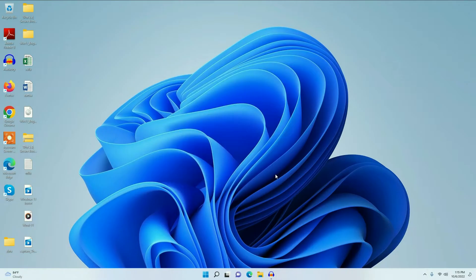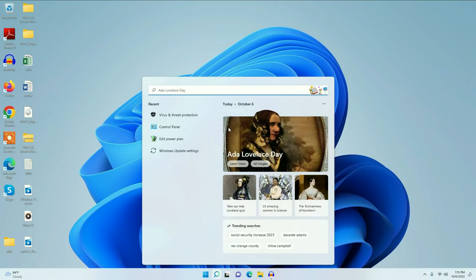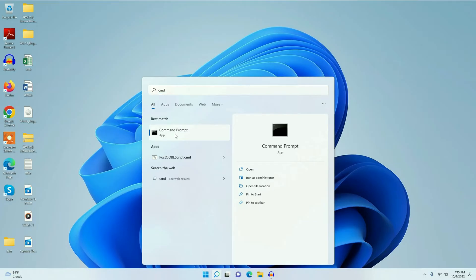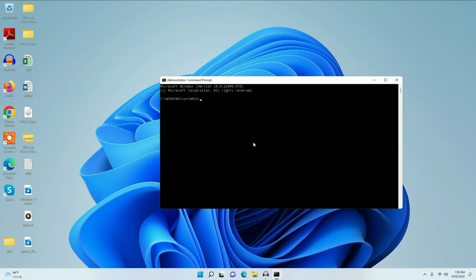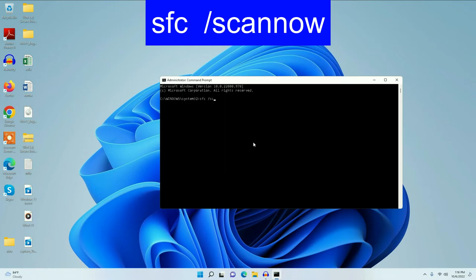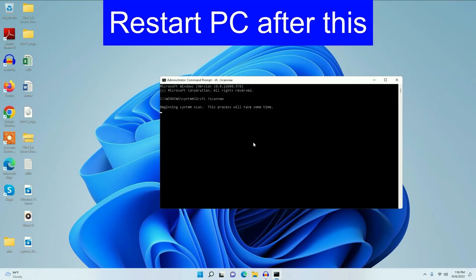Now let's move on to our next step. In some cases, if your Windows files are corrupted, it will slow down your computer's performance. To fix this, go to the search icon, type 'cmd', right-click on Command Prompt, and click 'Run as administrator'. Now enter the command: 'sfc /scannow'. This command will repair or replace all corrupted Windows files. Press Enter — it will take around 5 to 10 minutes to complete.